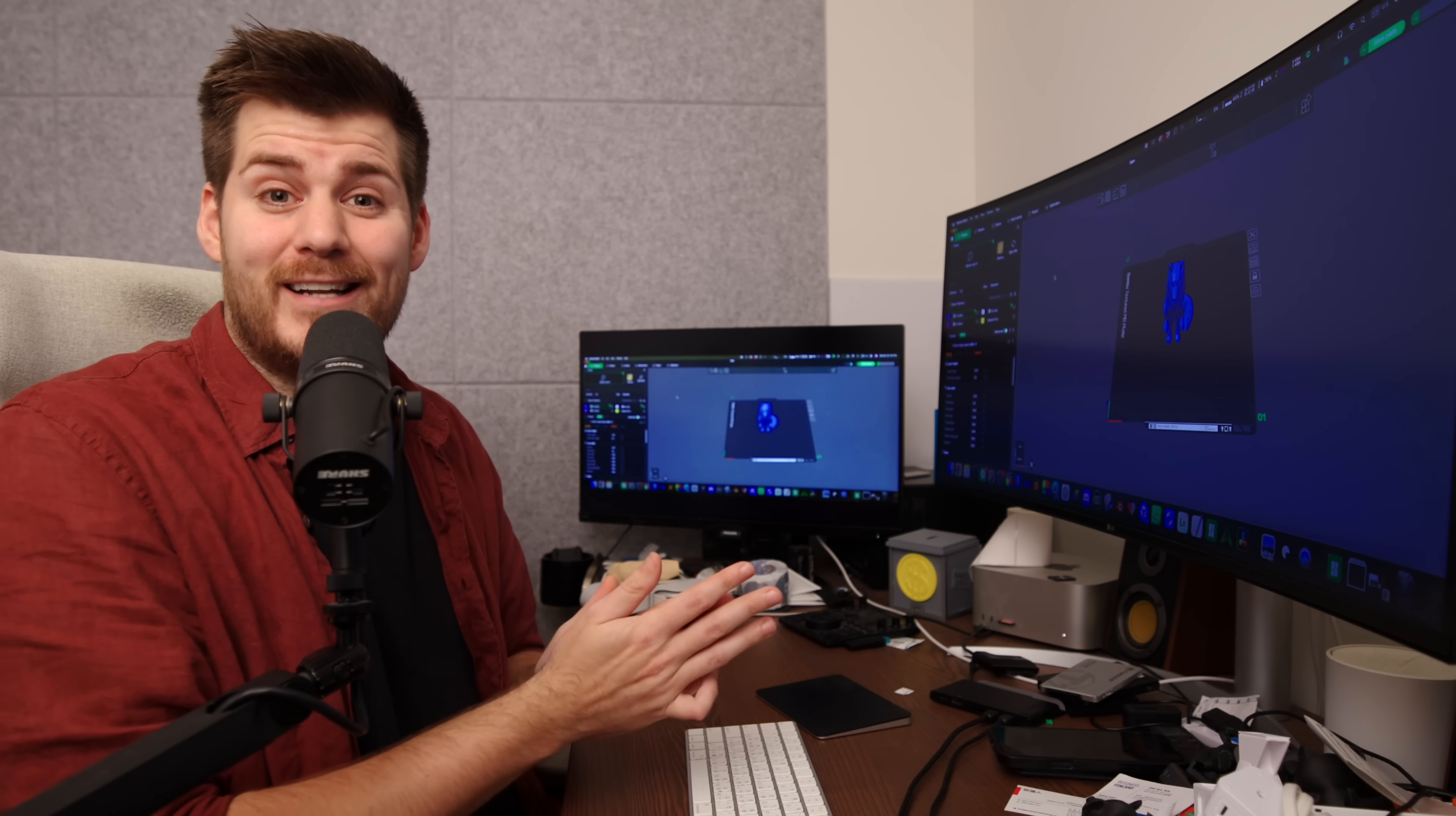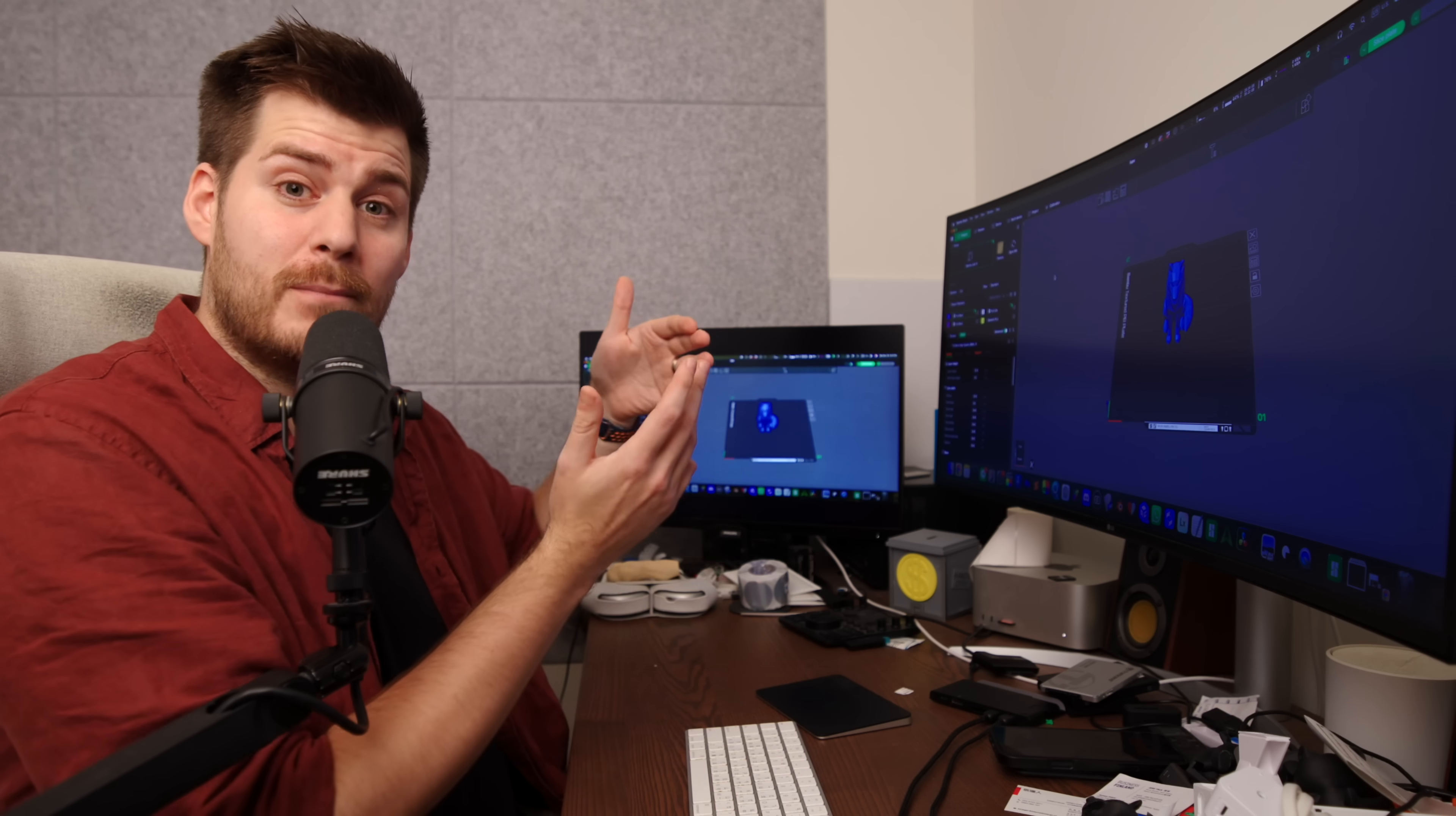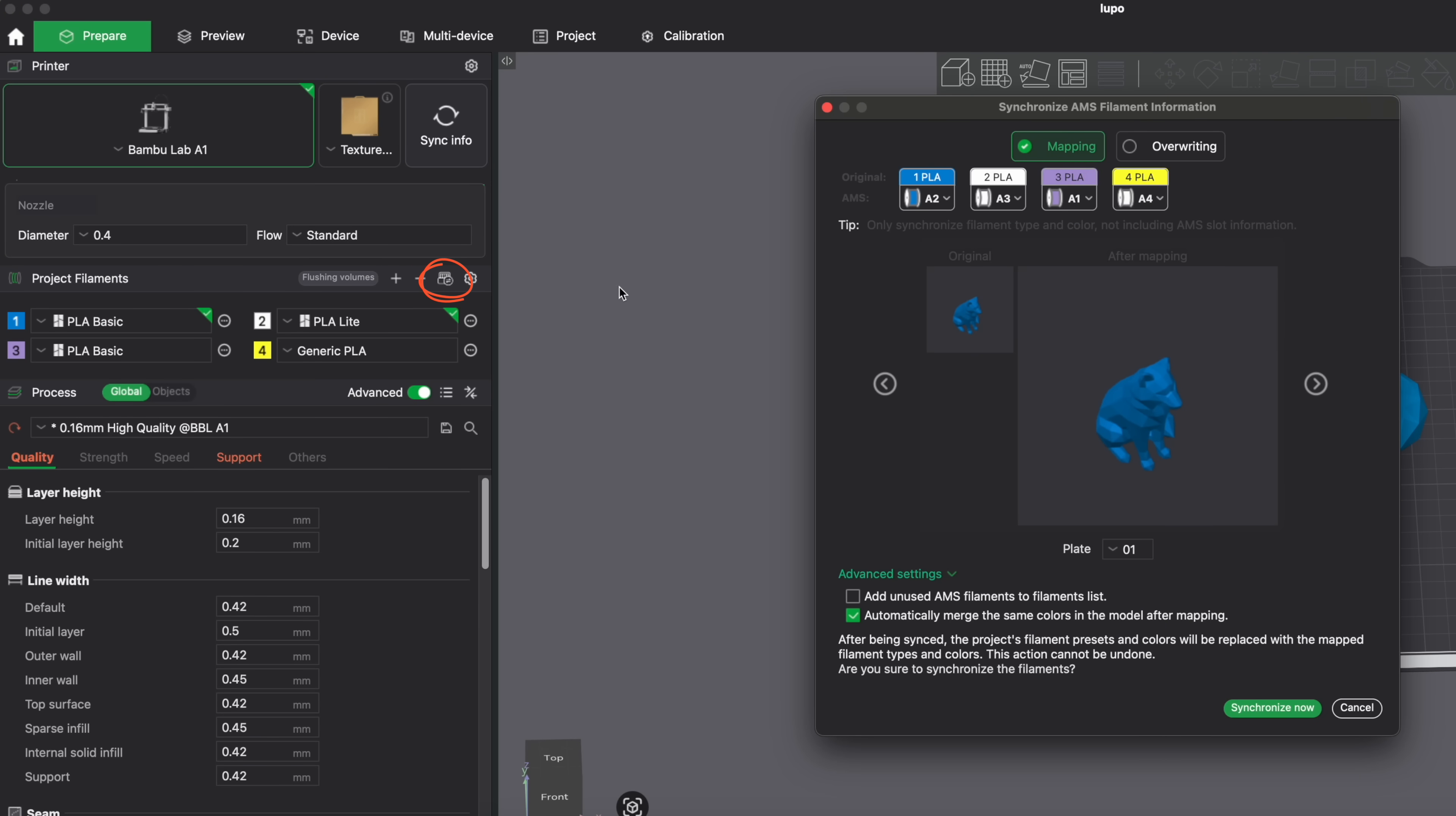Thanks to the RFID tags on the Bamboo Lab spools, if you are using an AMS or AMS light, the system will actually work together and the printer will tell Bamboo Studio which exact type of filament you have on each specific AMS light slot. If you do need to update you just click on this little synchronizing AMS filament information button and you can choose between mapping and overriding.